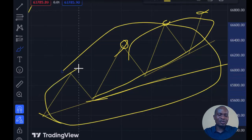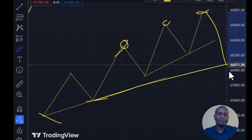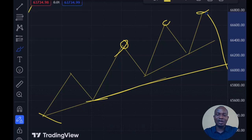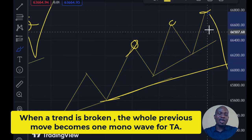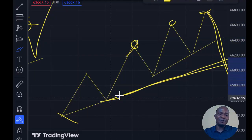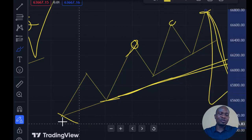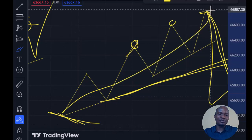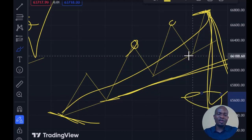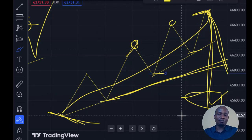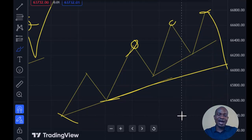This whole move is one wave and the bigger move is another wave. When the market starts breaking from this second point, that gives us the third rule: when a trend is broken, the whole previous move becomes one move — one monowave — and that can only be used for one technical analysis. So if this market is broken here, to determine a retracement point we draw our Fibonacci from the start of the structure to the end of it to find the 61.8% or 50% retracement of that move.